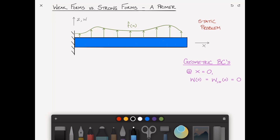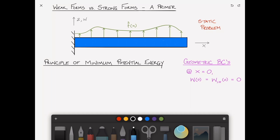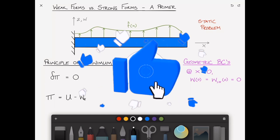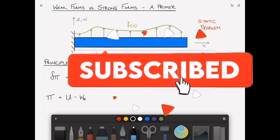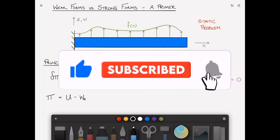In this case, we're just going to examine the static problem, to keep the mathematics a little more simple, and then we'll move on to showing how to incorporate the dynamic problem. The way we derive the governing equations for a static problem is we use the principle of minimum potential energy: delta pi equals zero, where delta is the variation of the potential energy pi, and pi can be written as U minus W_E, which is the strain energy of the beam minus the work of the external loads.